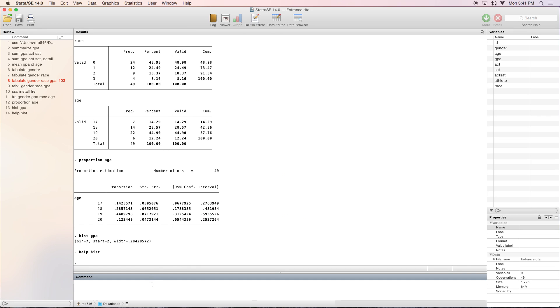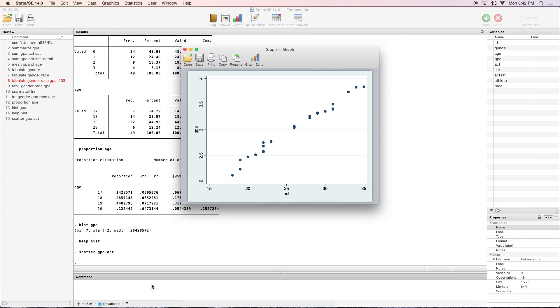Another way to view your data visually is by using a scatterplot. The command is scatter. With scatterplots, you need two variables, one for the x and one for the y-axis. Let's do GPA and ACT. That's a pretty straight line as far as statistics are concerned. You can see we've got ACT here and GPA here.